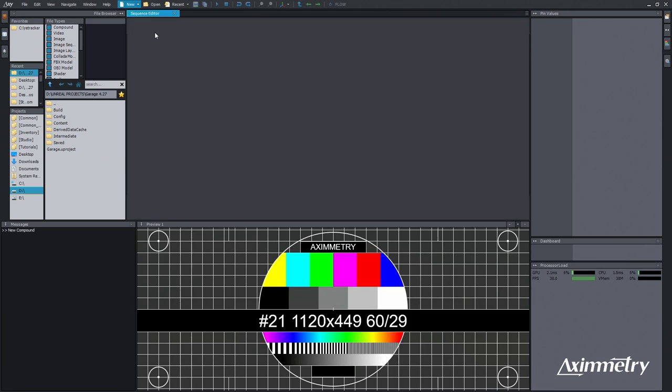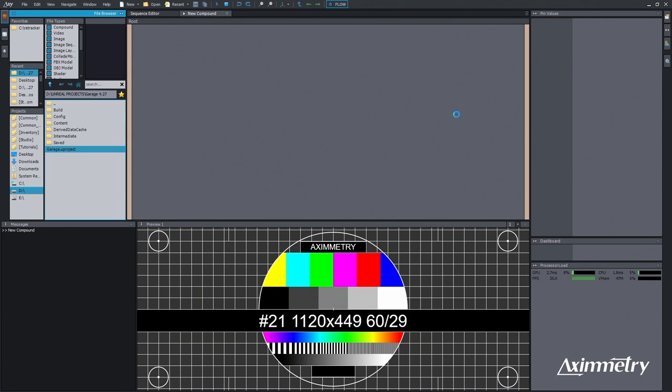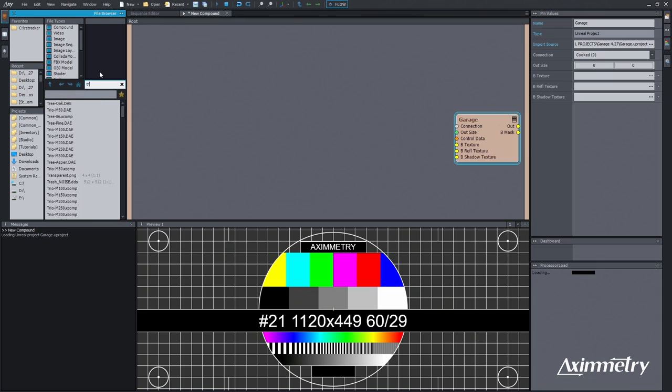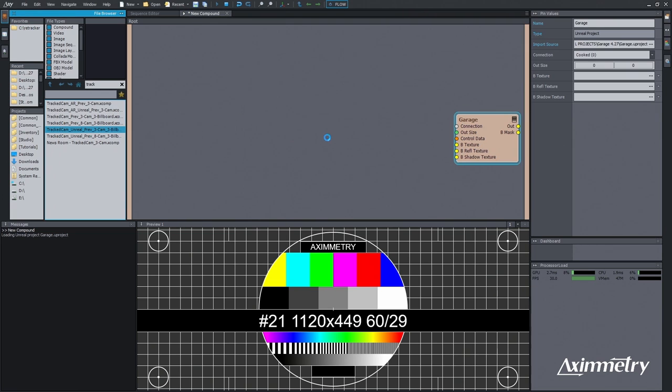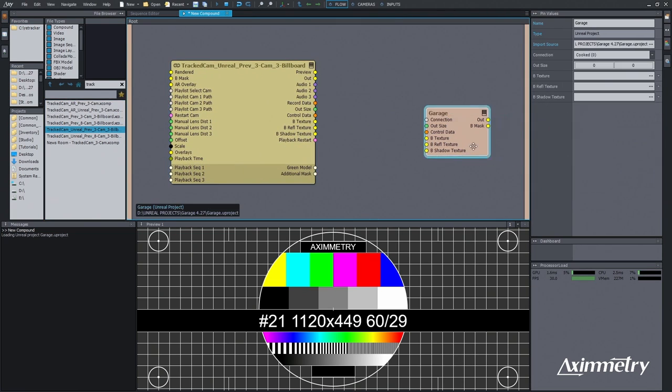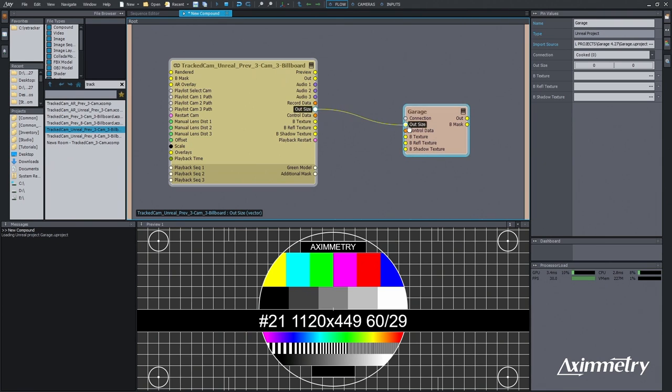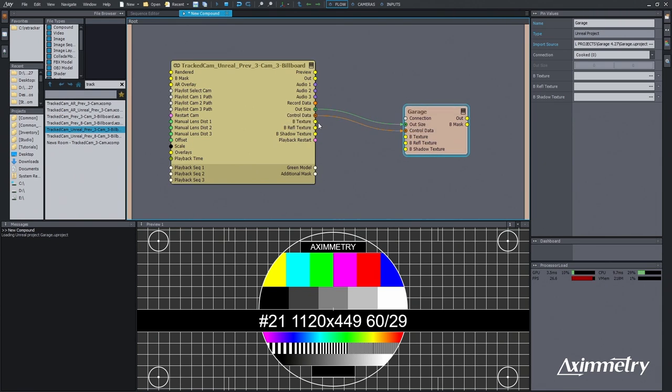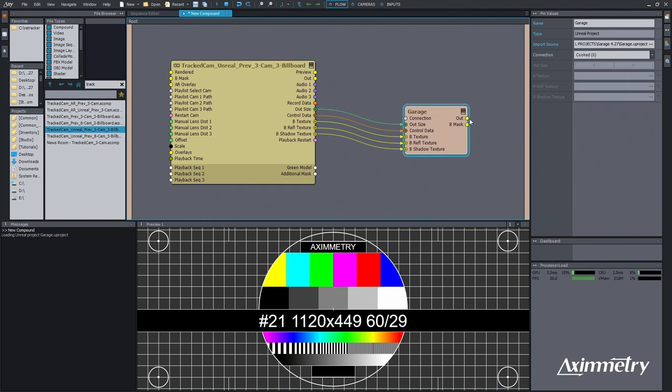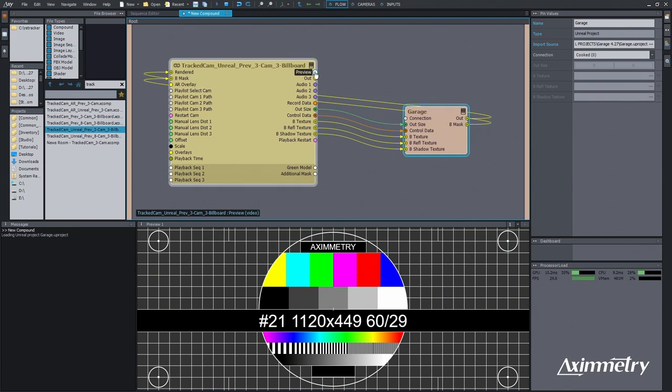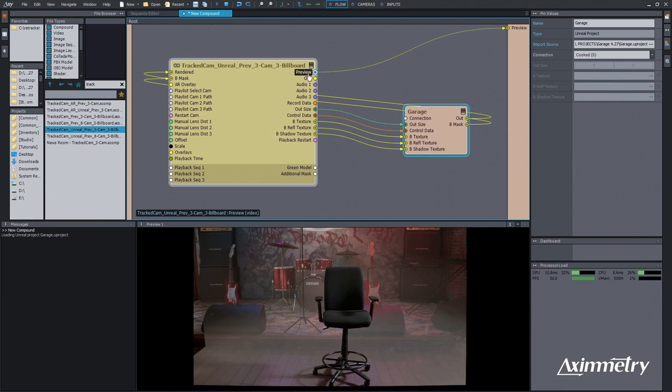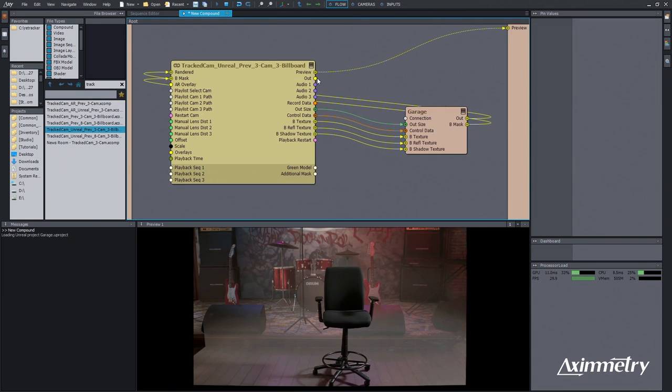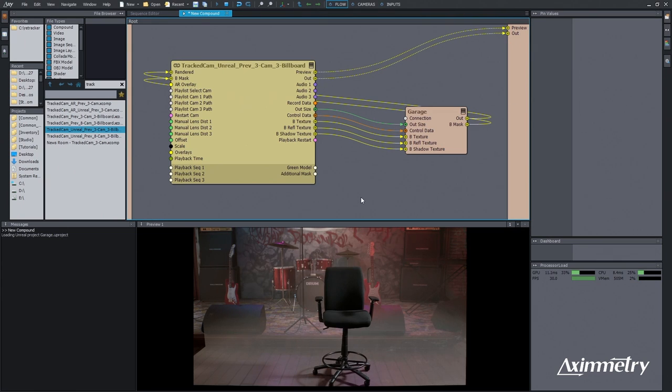Okay, I'm going to make a new compound. I'm going to bring in our scene. Then I got to find the unreal tracked camera. There we go. It's right there. We are then going to connect these real quick. Connect these pins, our outsize, our control data, our B texture, our B reflection texture, our B shadow texture. We're going to take our out into rendered and B mask into B mask. Take our preview. And look, there's a scene. And we're going to take our out to feed the deck link.